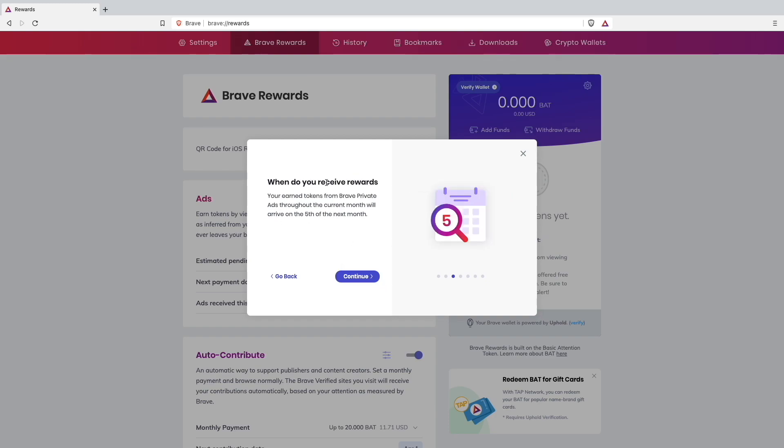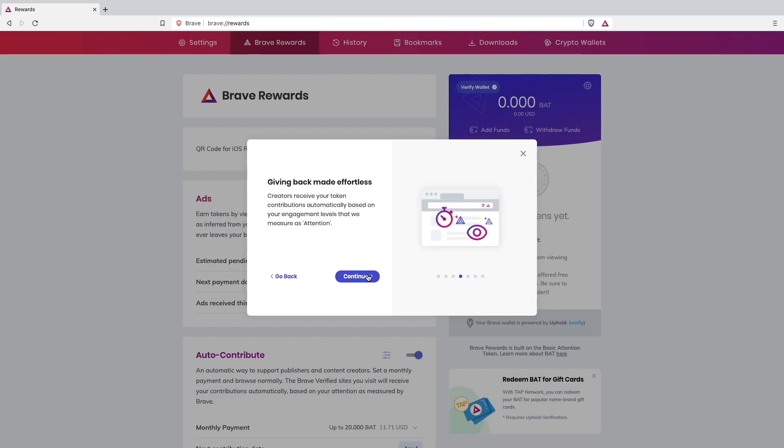How do you receive your rewards? You earn tokens from Brave Private Ads. Giving back made effortless.